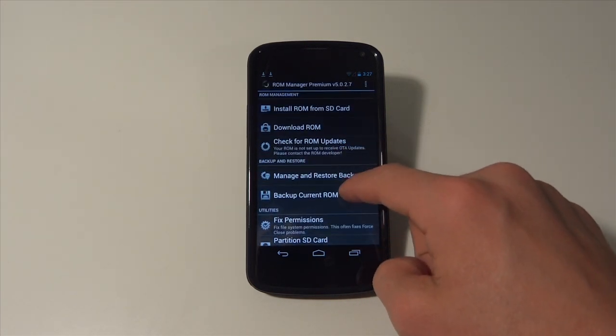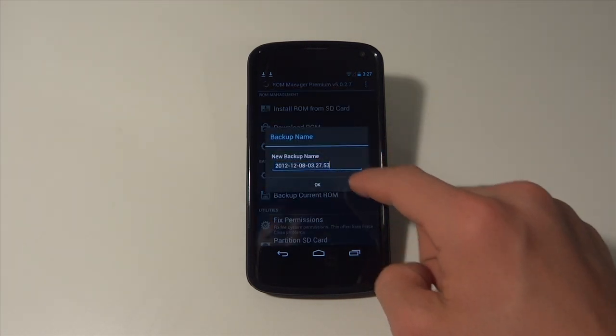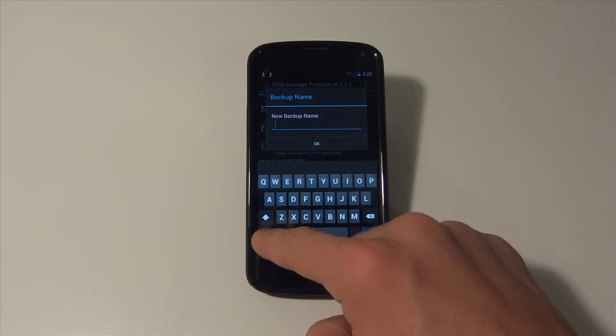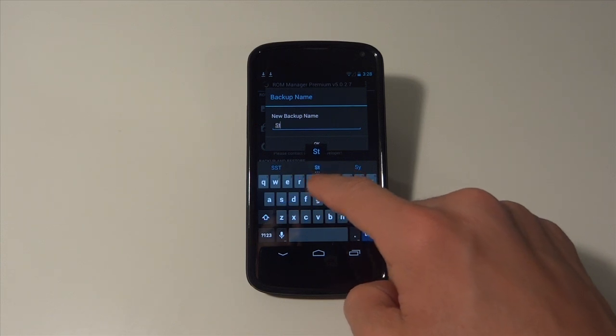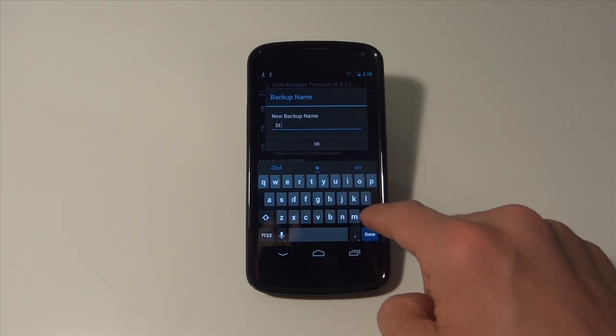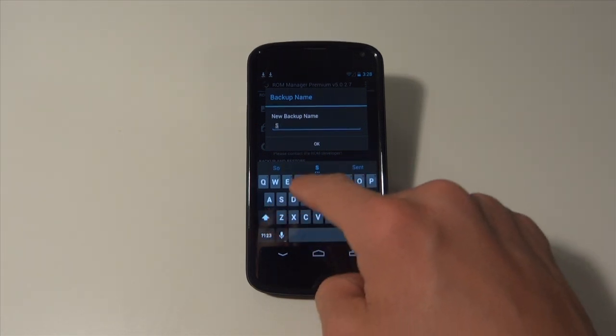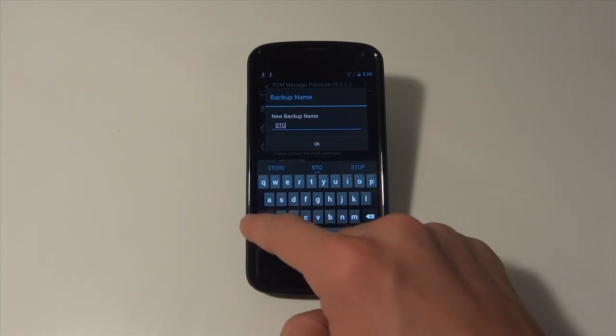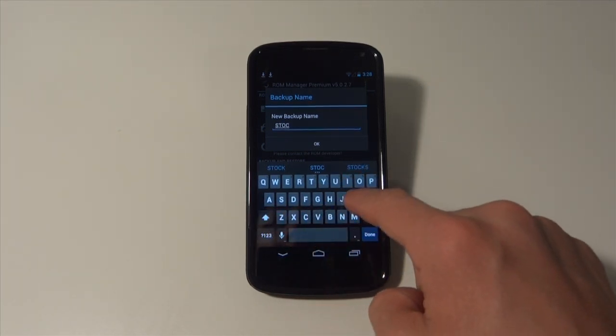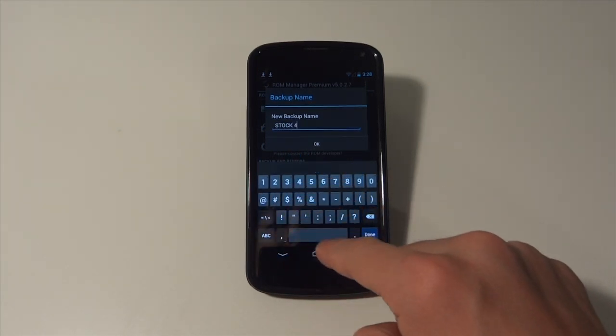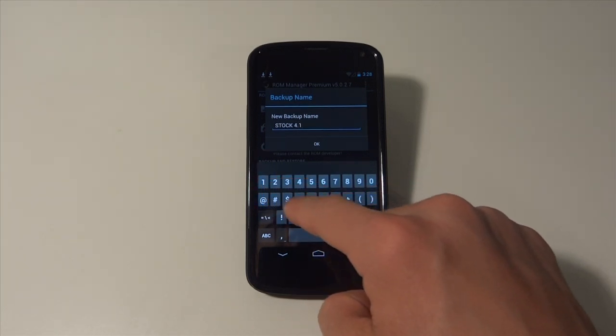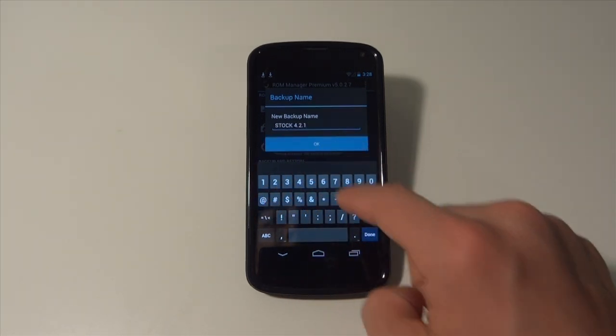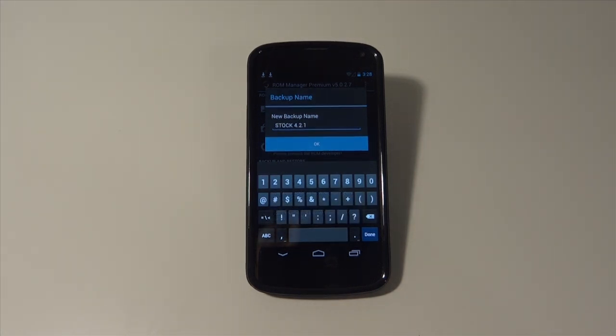I'm just going to call this stock 4.2.1 and now I'm going to let this back up all of my data.